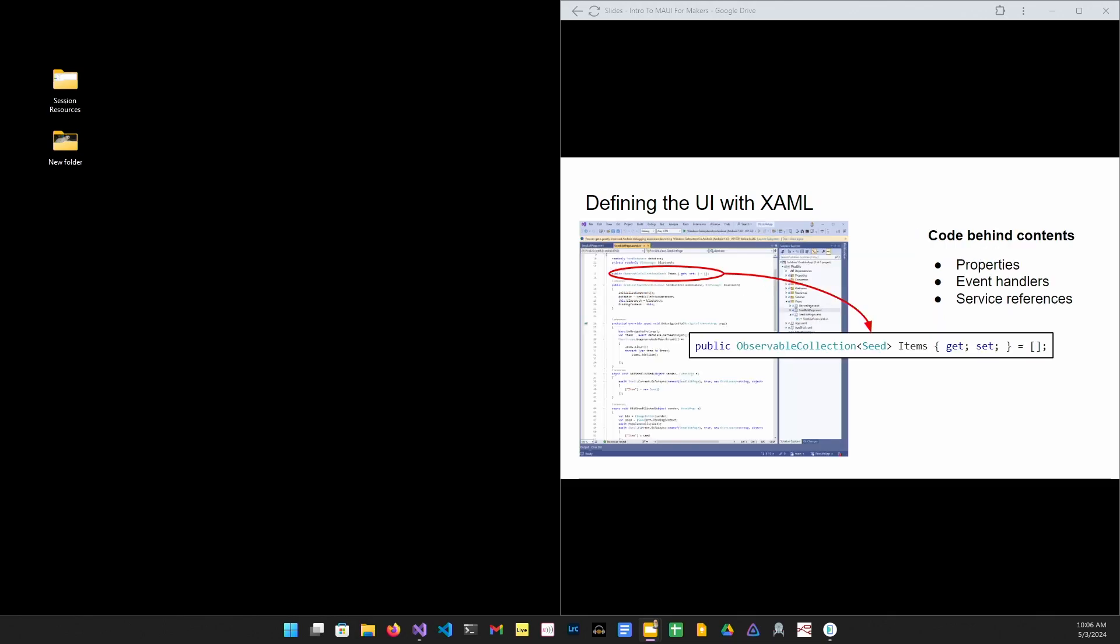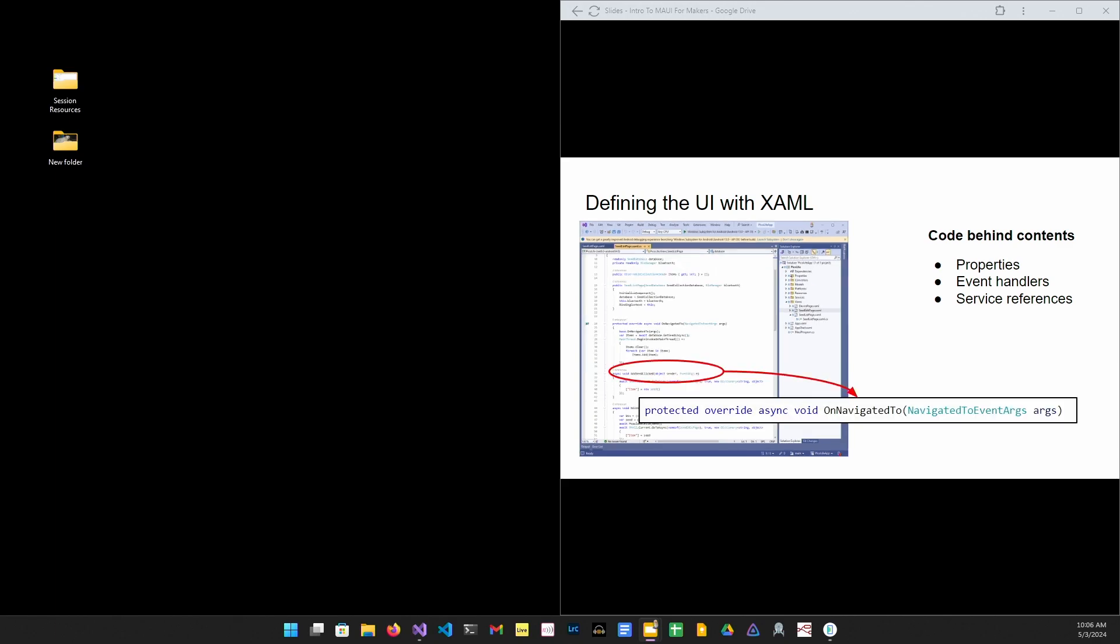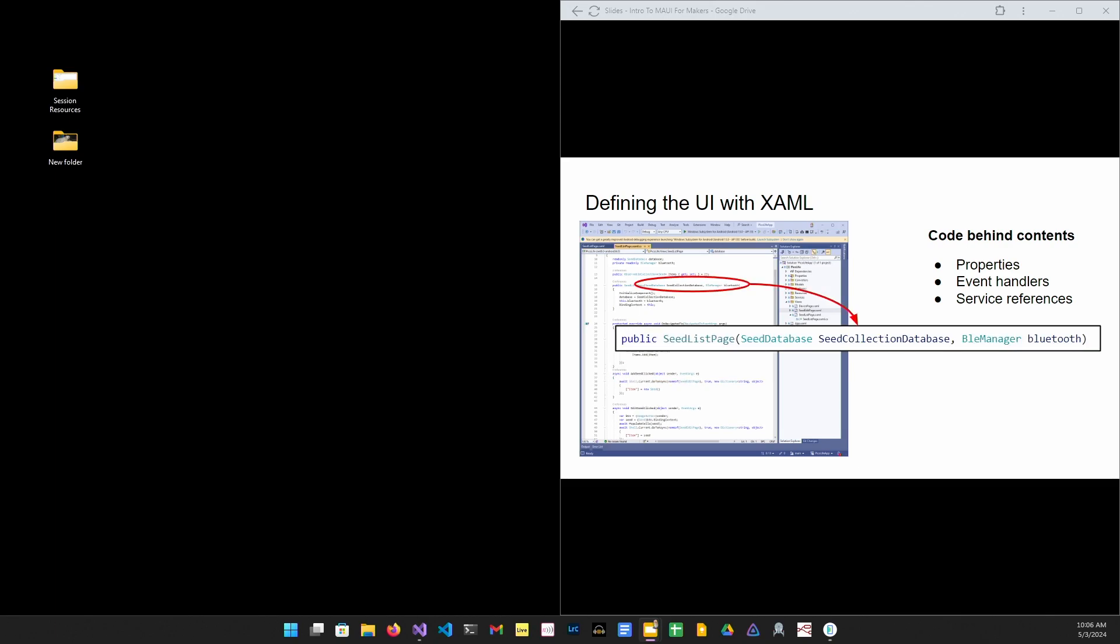So every XAML file is going to have a corresponding C-sharp file, the code behind. It's going to contain the actual code that is run when the user interfaces or interacts with the application. Properties hold values that the XAML will bind to for display. Properties can be scalars or objects or collections. Event handlers are invoked when the user interacts with the app and light or whenever life cycle events occur. Service references are instances of classes that provide persistence, validation, business logic. The code behind file is where services are injected by the IOC container.